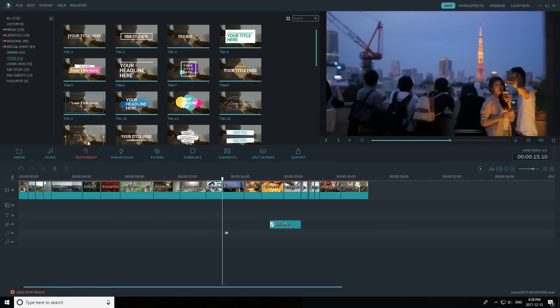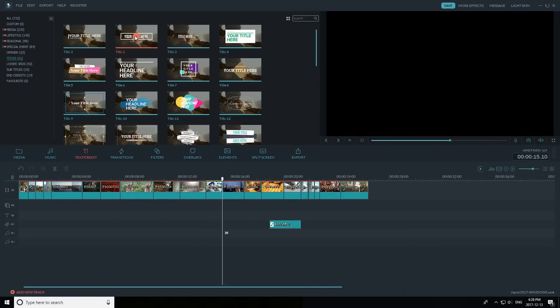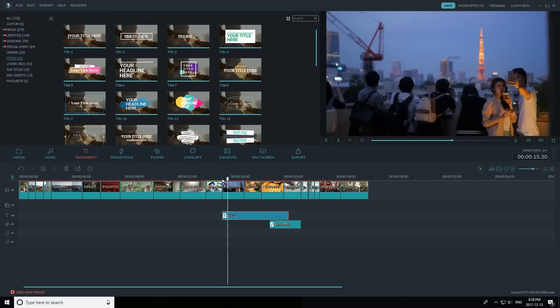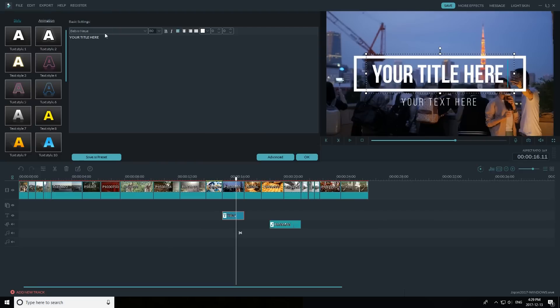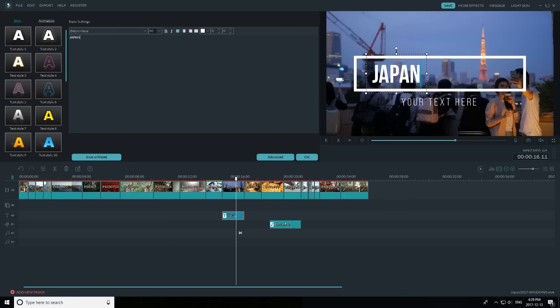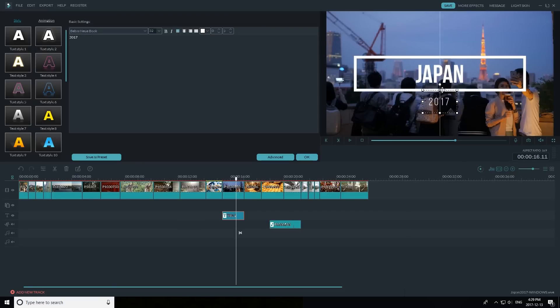Adding text is a way to make a clear statement of what your video is about, but I think keeping it short is key. To add a title in Filmora, click the text credit icon, pick a style, and click the plus sign to add it to your timeline. To edit the title, double click it in the timeline and the title inspector will pop up. You can select which text to change by double clicking it. Since I traveled to Japan this year, I'll title it 'Japan' and for the subtext I'll put the year, 2017.